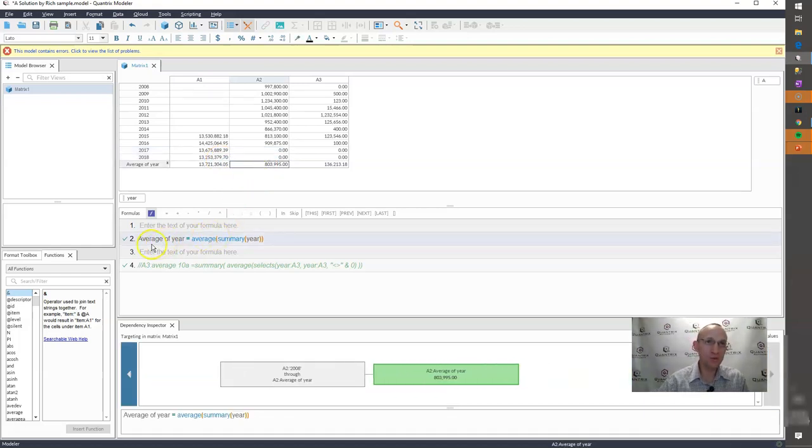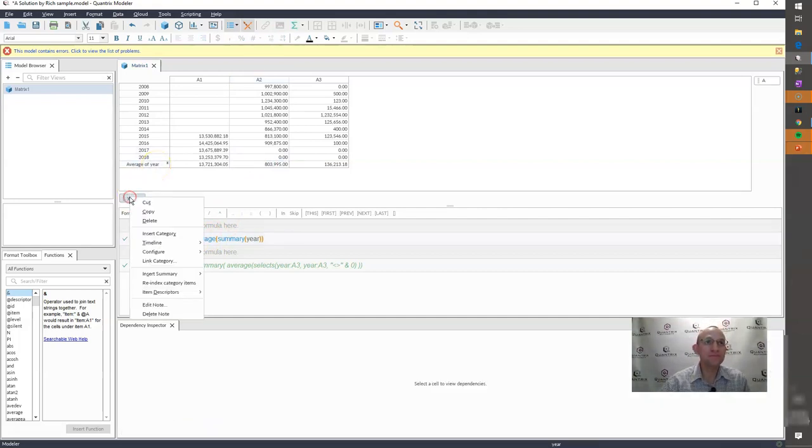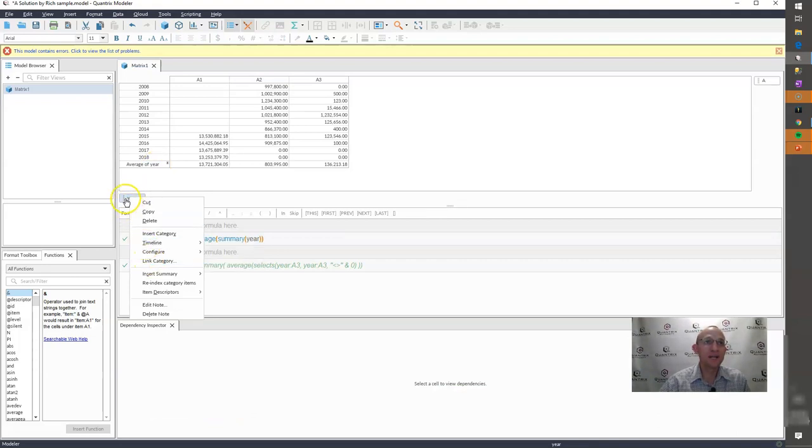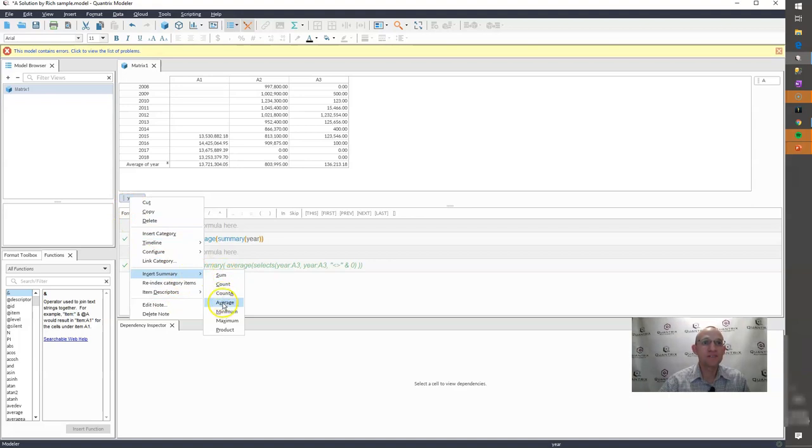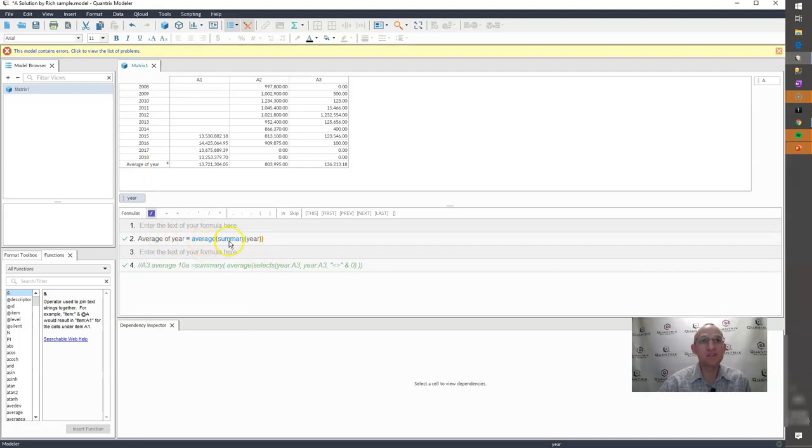So they don't want that to be part of the average calculation. So if we were to insert a summary item here for average of year, how I do that again is simply by right clicking on the category and inserting summary and selecting average. What happens then is it goes ahead and adds a new item and it gives me this average summary of year as shown.